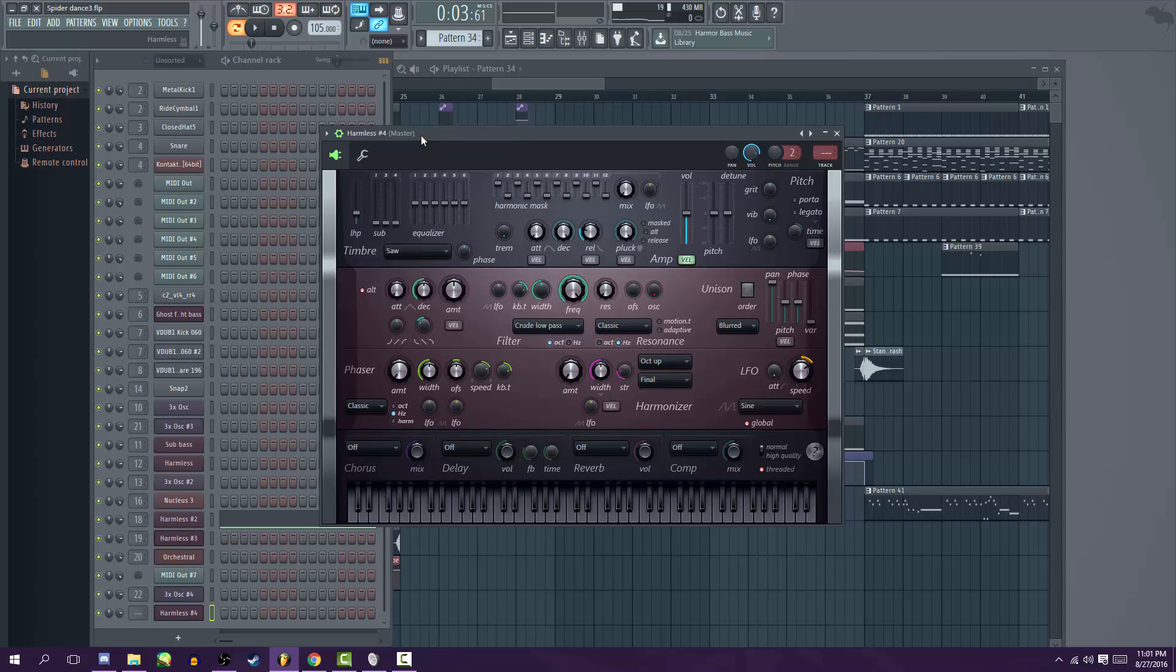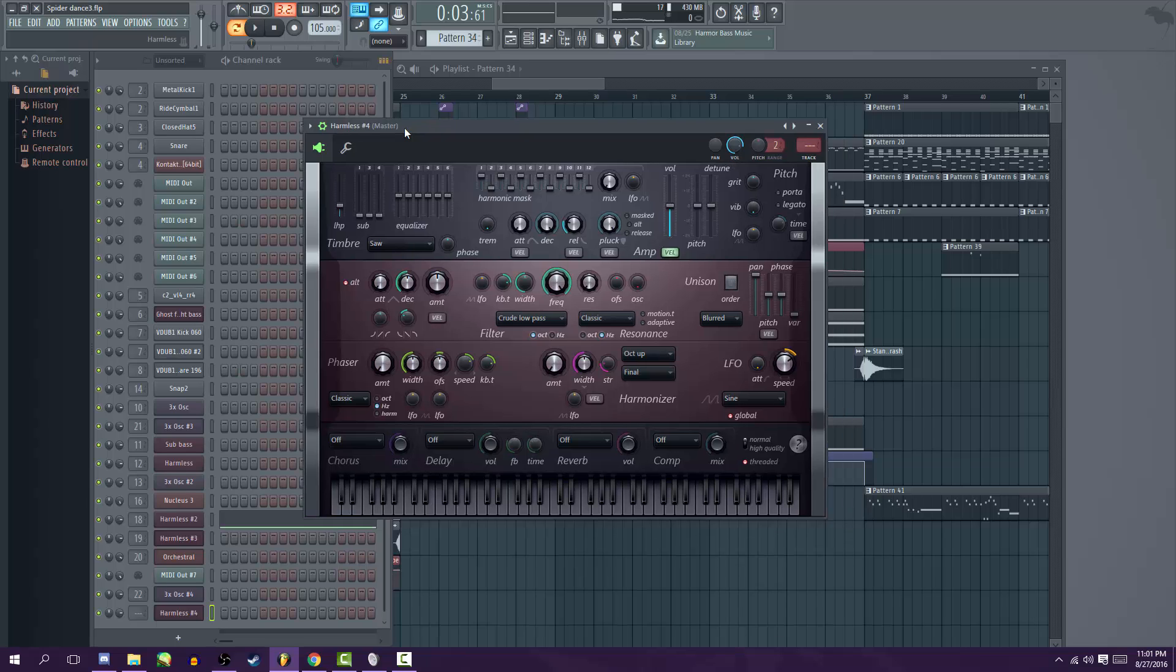You can buy it separately for $80 and I use it for most of my leads and most of my super saws and basically anything that isn't a bass. I've used Harmless for it, it's very useful and very simple as well so it's easy to master.